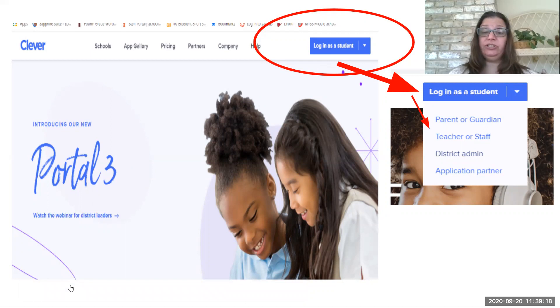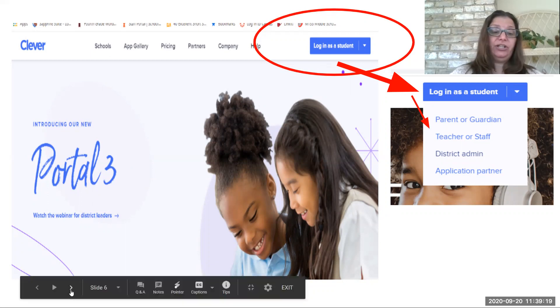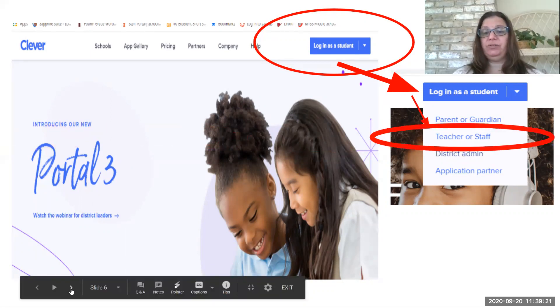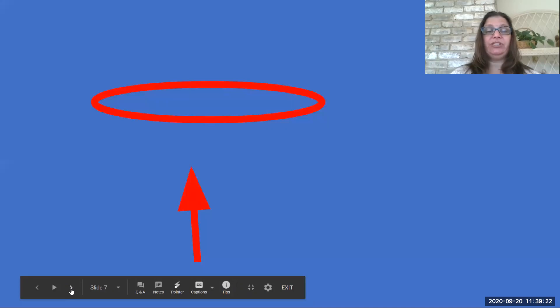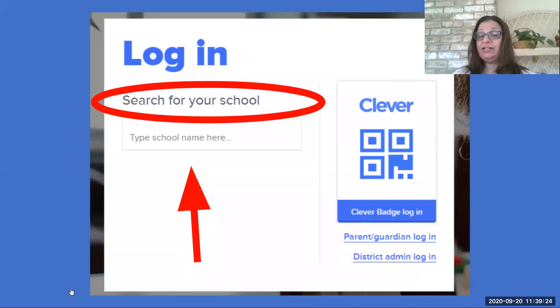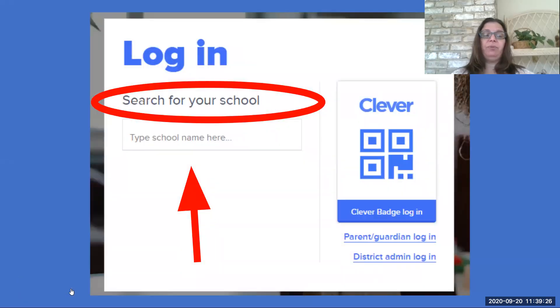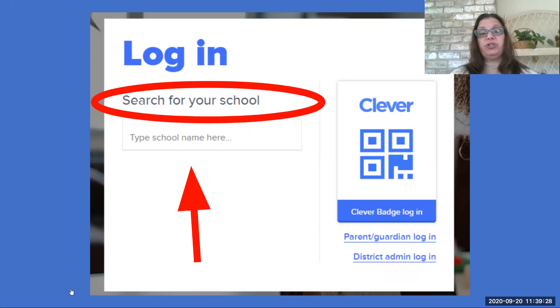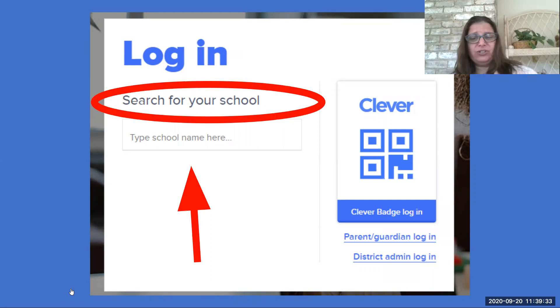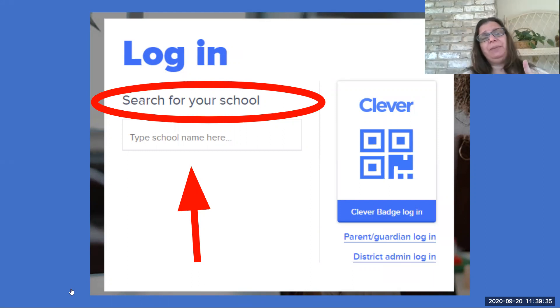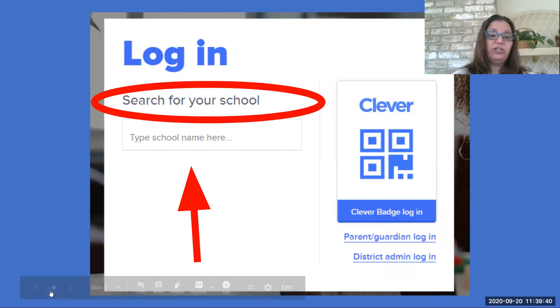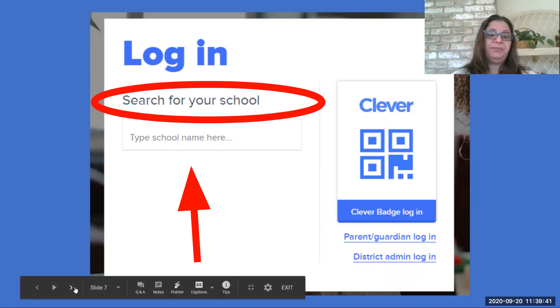What that's going to do is it's going to open up a new box for you, and it's going to look like this. There's your login information. It's going to ask you to search for your school. Now, this is weird too, because it says search for your school, but it's not looking for Devers or Ferguson or Hannah Penn or the high school. It's looking for your school district.